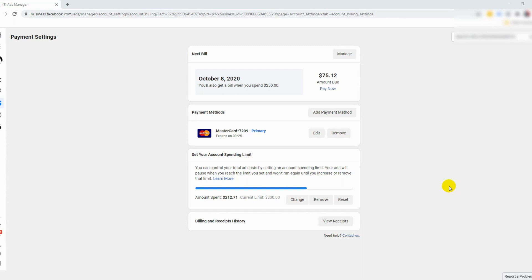So this would be fantastic for you to set some kind of security in place. Another reason would be just in case of a miniscule chance that your ad account got hacked — this will be the maximum that you would so-called lose. What you're looking at right now is the payment settings, and as you can see, this account has the account spending limit set up.